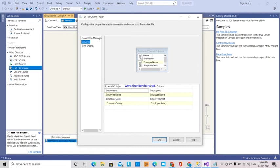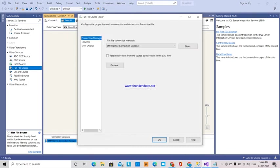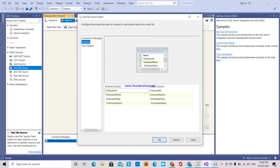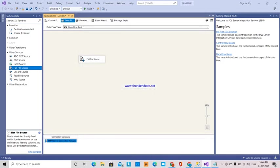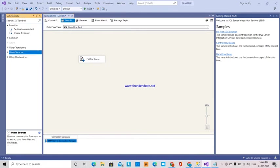If you see here over columns, this is the columns where we got. Here we have employee ID, employee name, and employee department. This is okay.